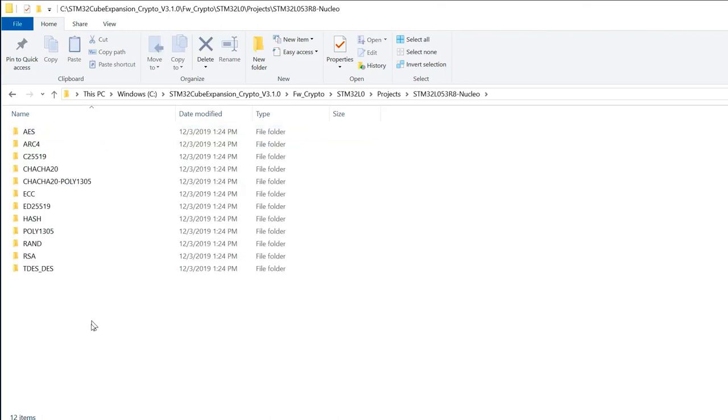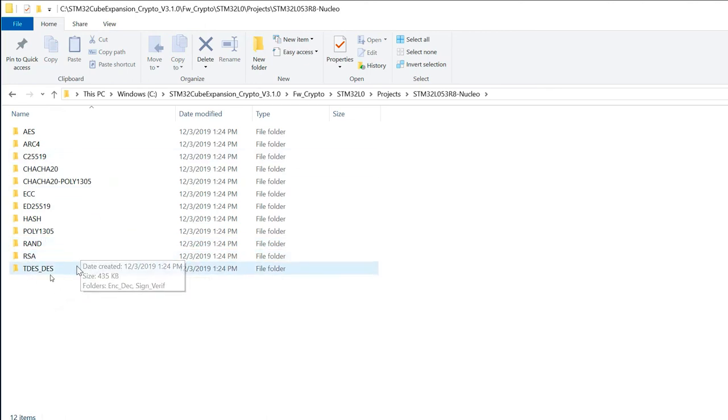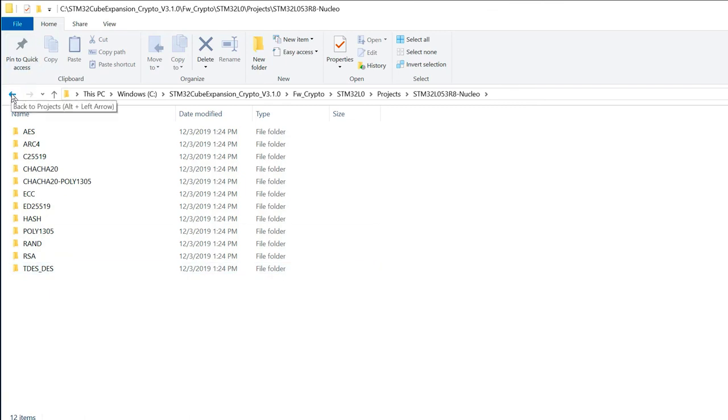You can find many examples and different source code. So do not hesitate to load them. In the hands-on part, I will experiment such kind of project. And also show you how I will start from a blank project.